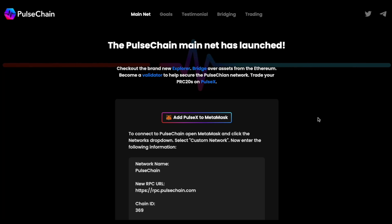PulseChain Mainnet has launched. Officially, just a few hours ago, Richard Hart made an announcement that both PulseChain and PulseX — PulseX is the native DEX on PulseChain — have launched.